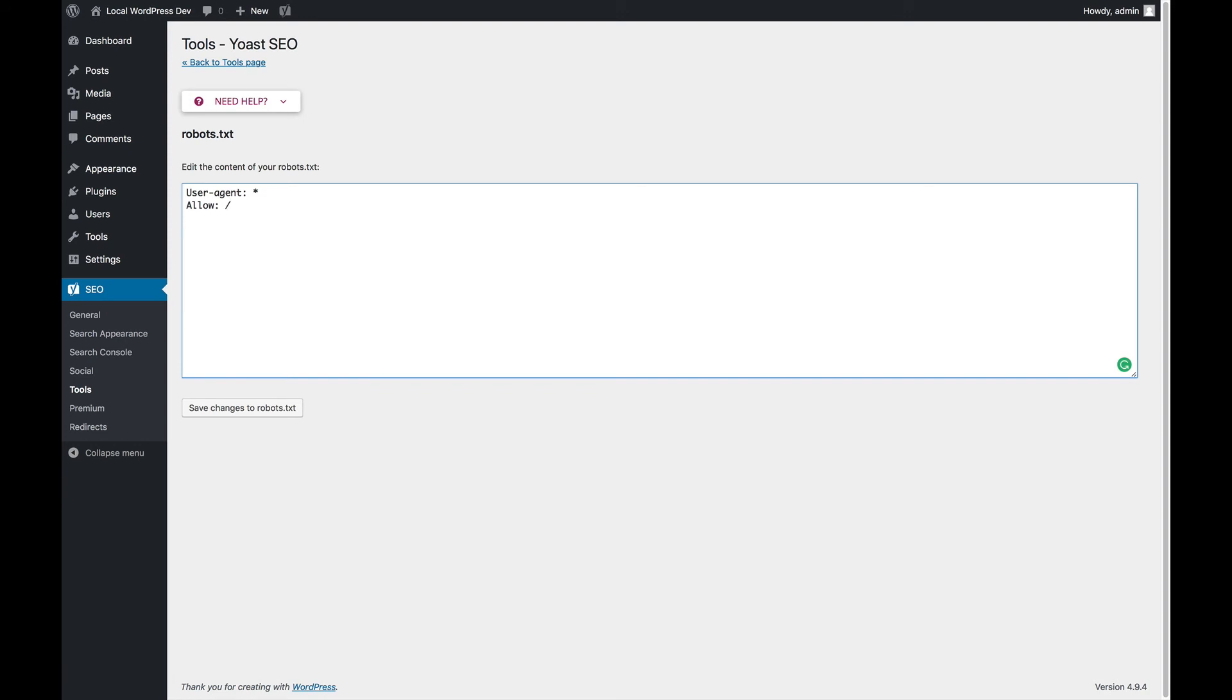With this file as well, don't do anything if you don't know what you're doing. In fact, even if you don't have a robots.txt file, you're absolutely fine. Only mess with these if you know how a robots.txt file works.